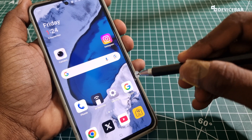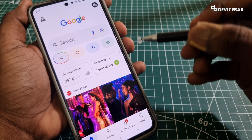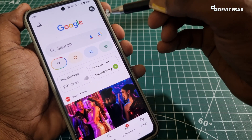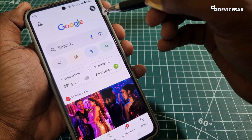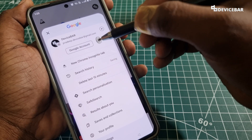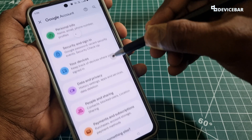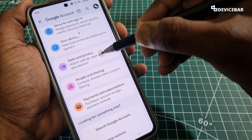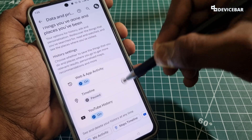To do this on mobile, take your smartphone and open the Google app. Make sure you are logged in using your required Google account. Then select the profile picture icon and go to Google Account.